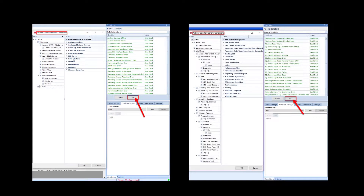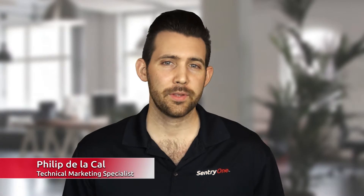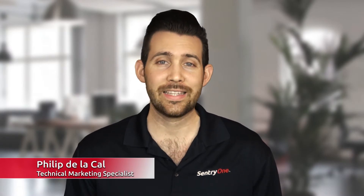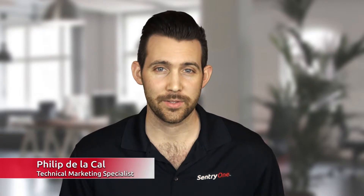Built into BI Sentry are a number of customizable alerts that you can cater to your own unique environment. Whether you anticipate memory limits, or want to proactively protect yourself against performance bottlenecks, you can build the alerts that work for your unique environment. With support for both tabular and multidimensional modes, BI Sentry provides industry-leading performance analysis for your entire SSIS environment.